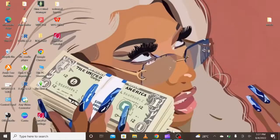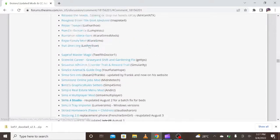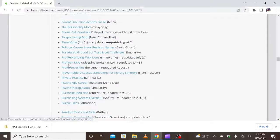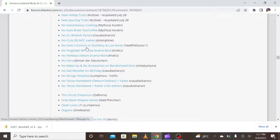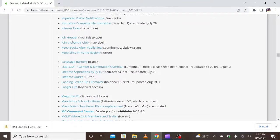Hello guys, welcome to my channel. Today we are going to be downloading Romance Interactions by Kara Sims. In my previous video on how to update your mods folder, I already gave you a site where you can get your latest mods and find out your broken mods.